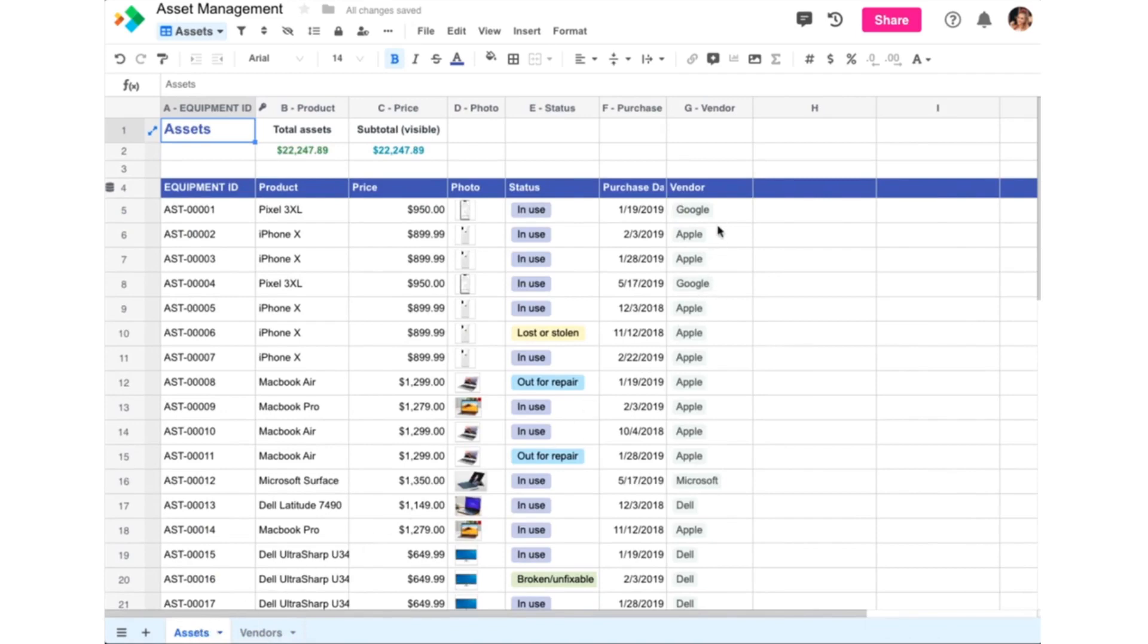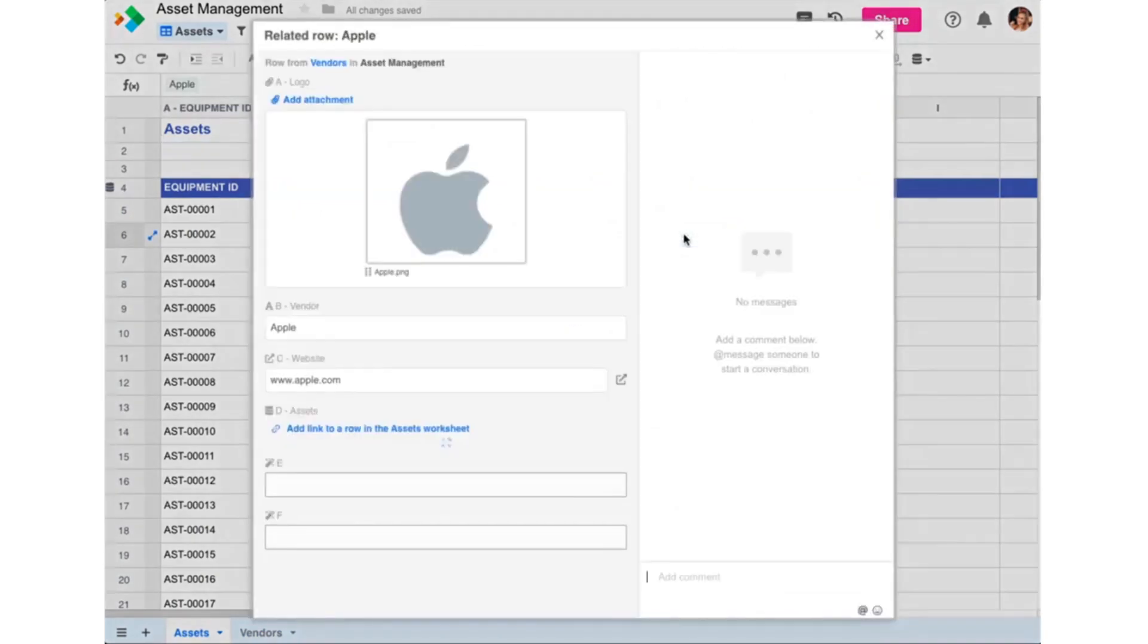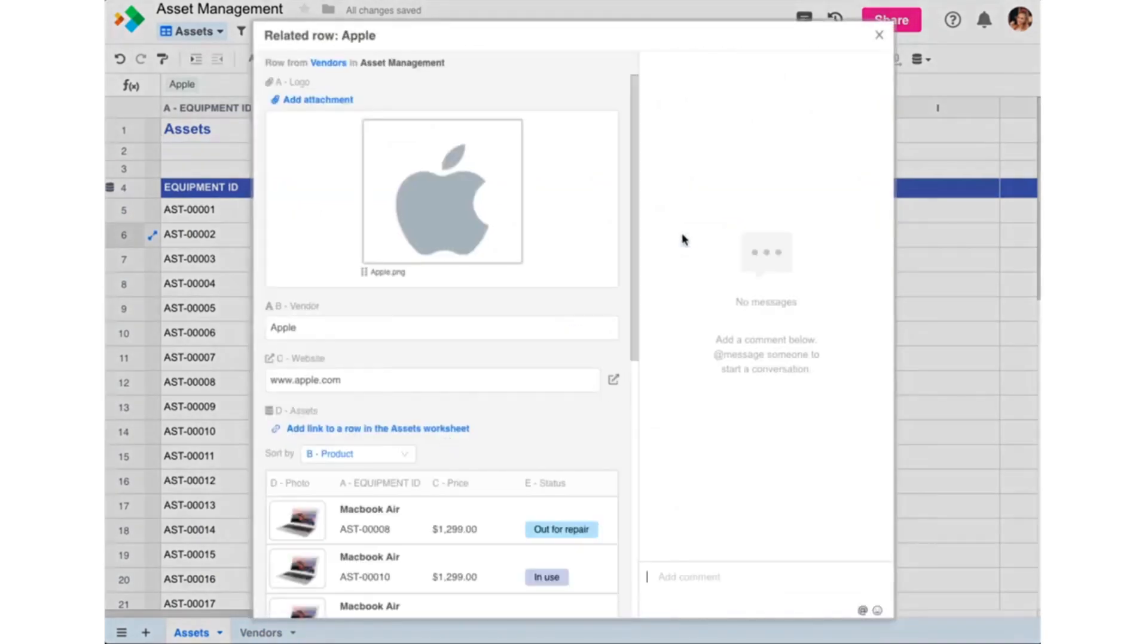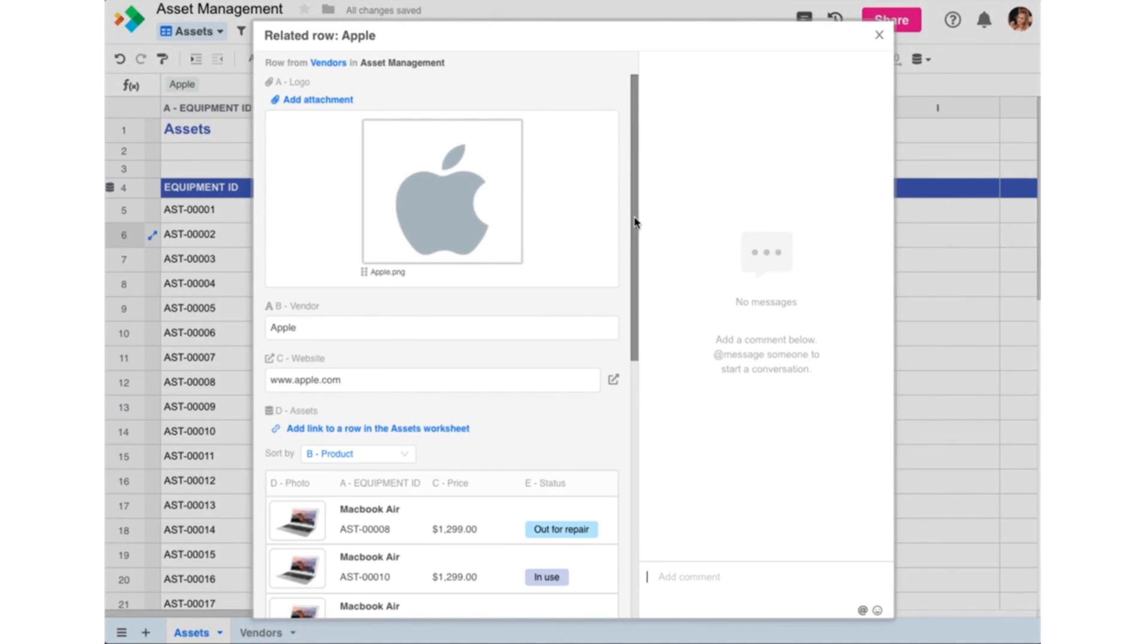So here, column G in our Assets worksheet contains links to rows in the Vendors worksheet. You can click on a row link to open that row in a form dialog. This allows you to view and even edit all the information in that row, even though it lives in a different worksheet. For example, here we're looking at a row from the Vendors worksheet without actually leaving the Assets worksheet.